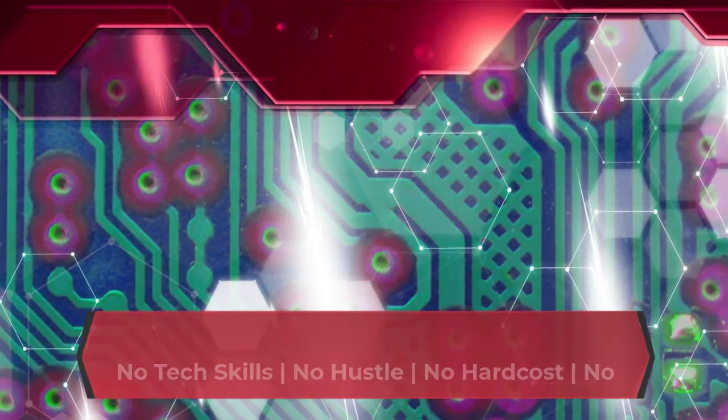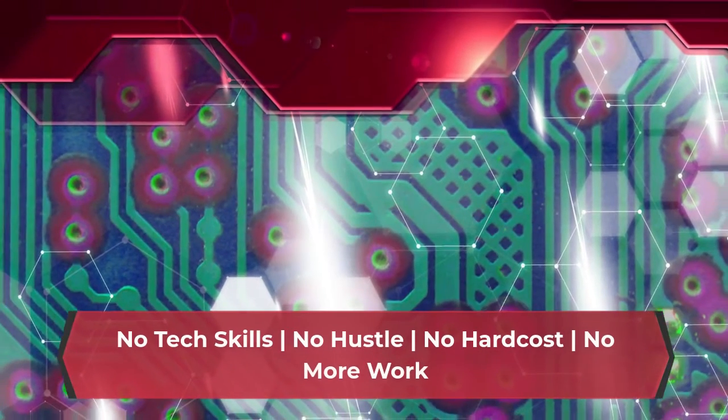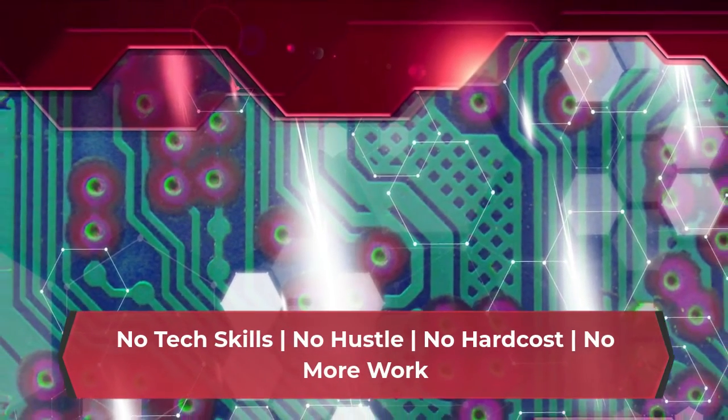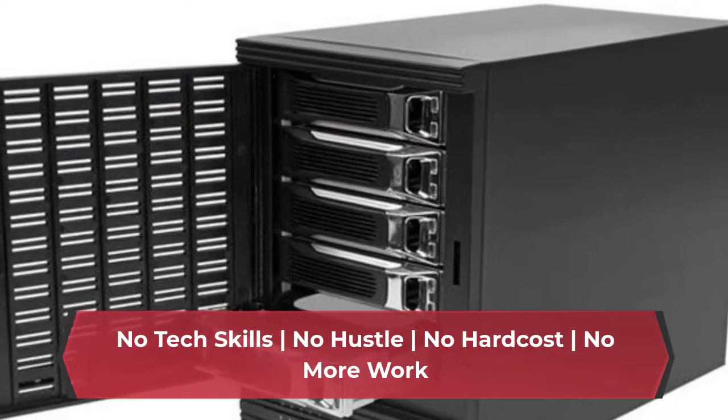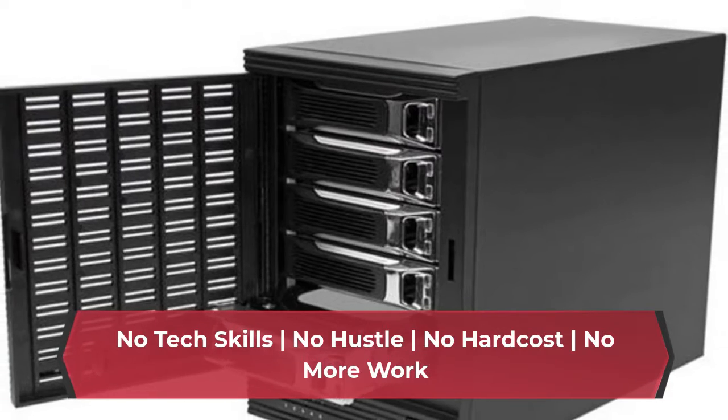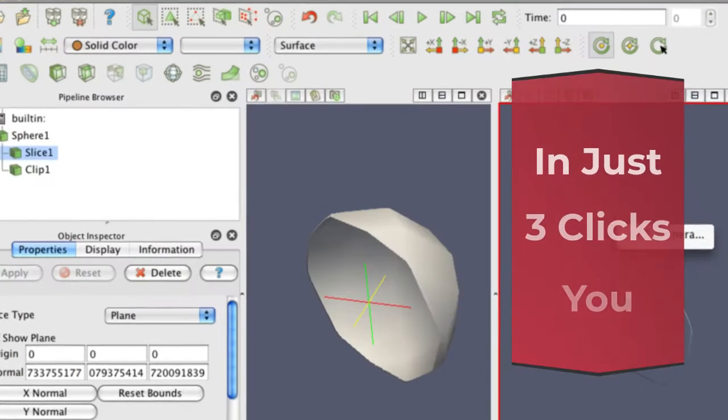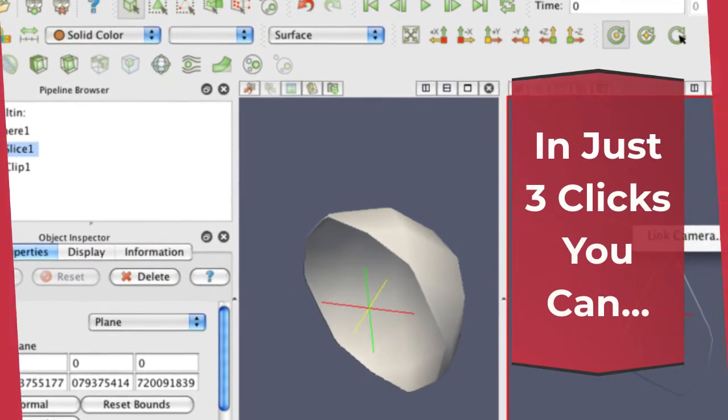No tech skills, no hustle, no hard cost, no more work. In just 3 clicks you can...